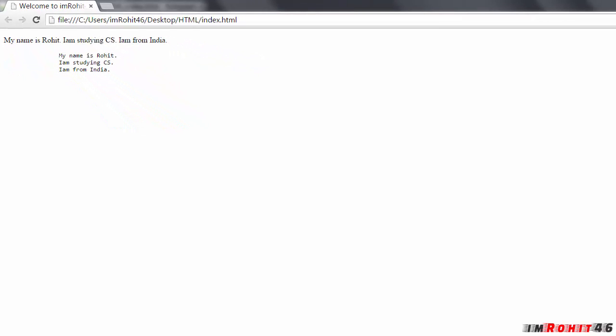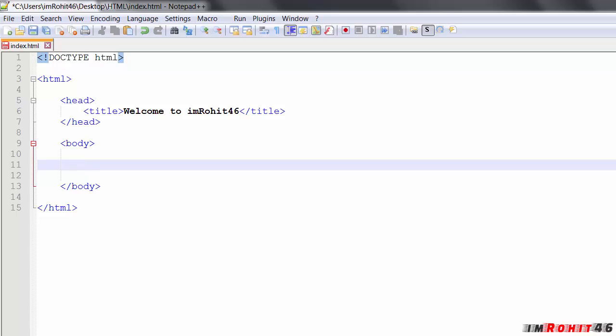Now let's move on to formatting text. In HTML we have a lot of elements to format text, like bold text, important text, italic text, emphasized text, and many more formatting elements like that.